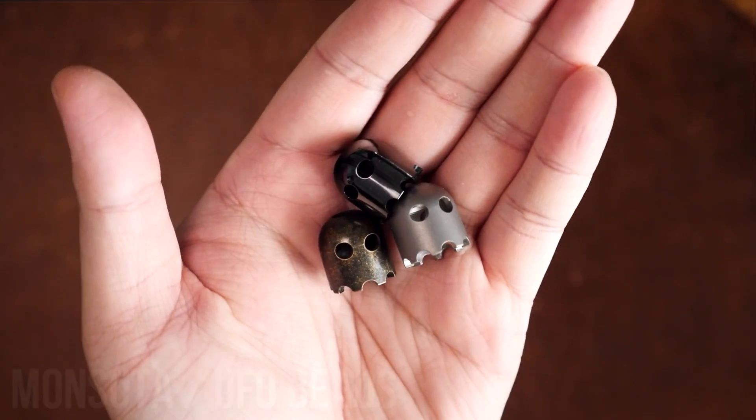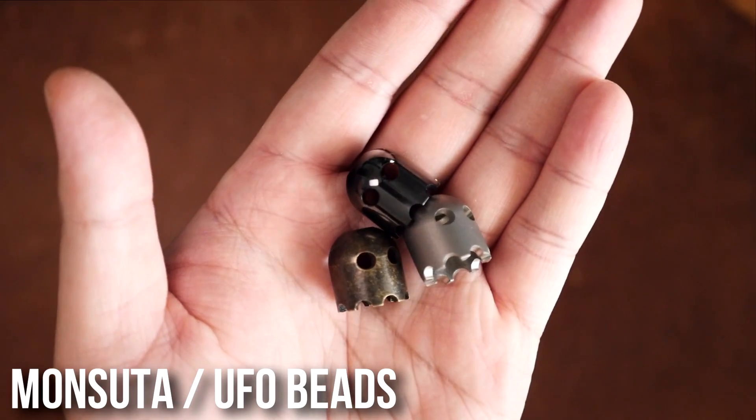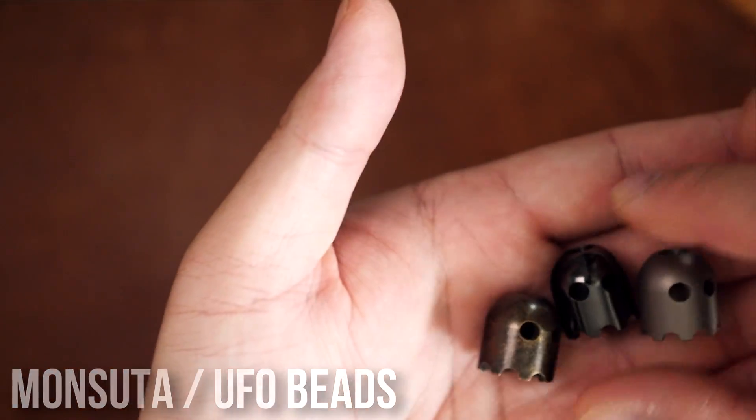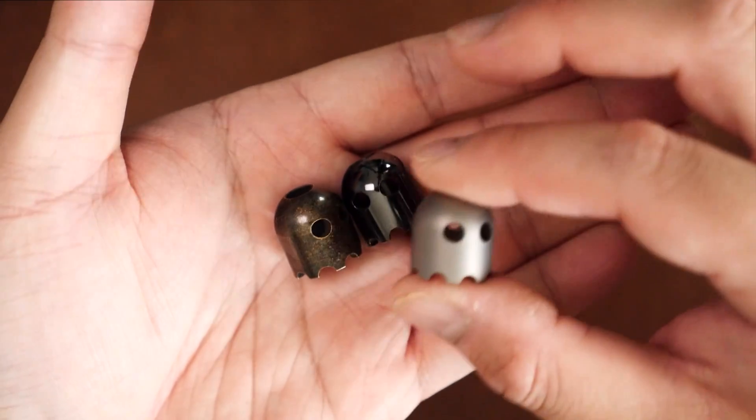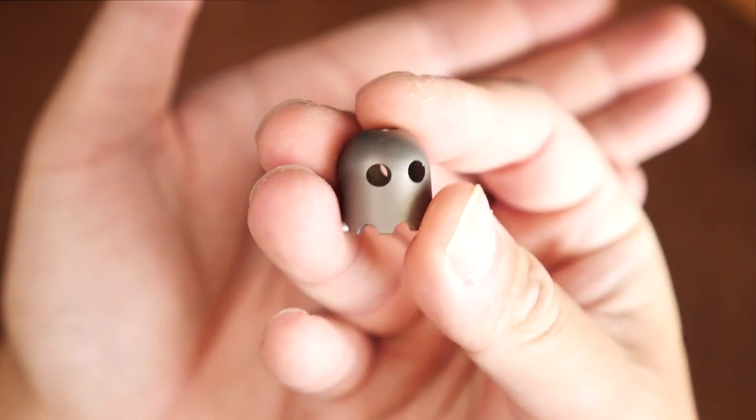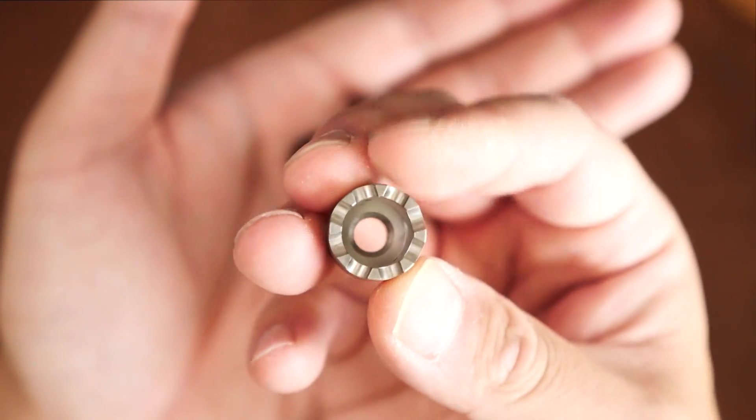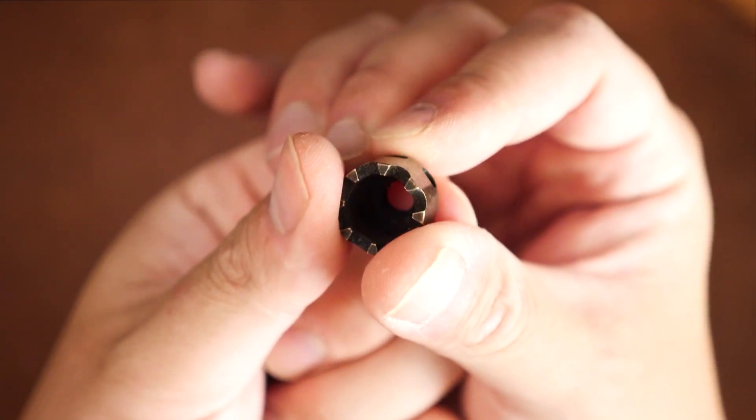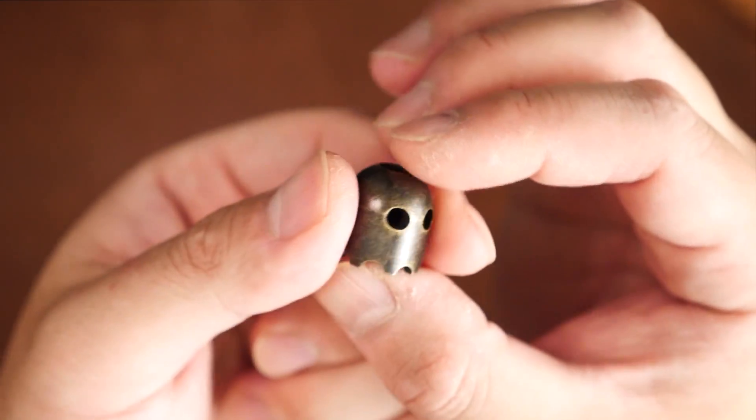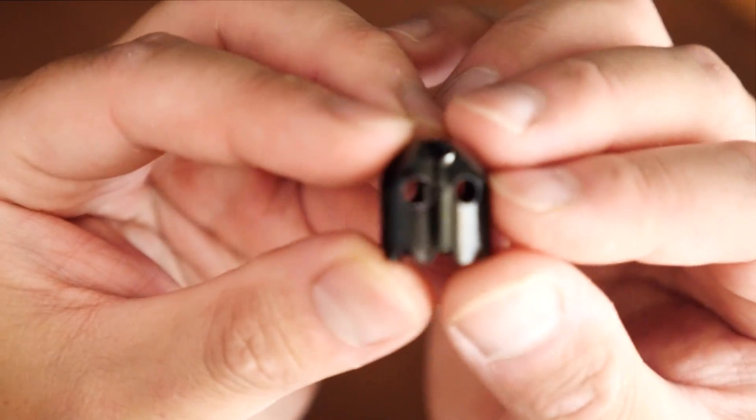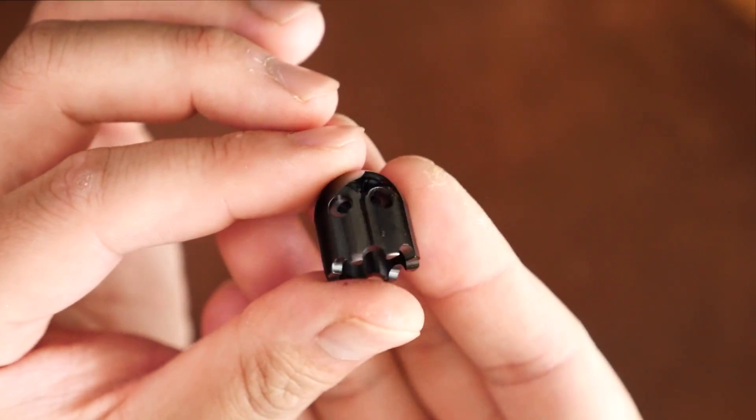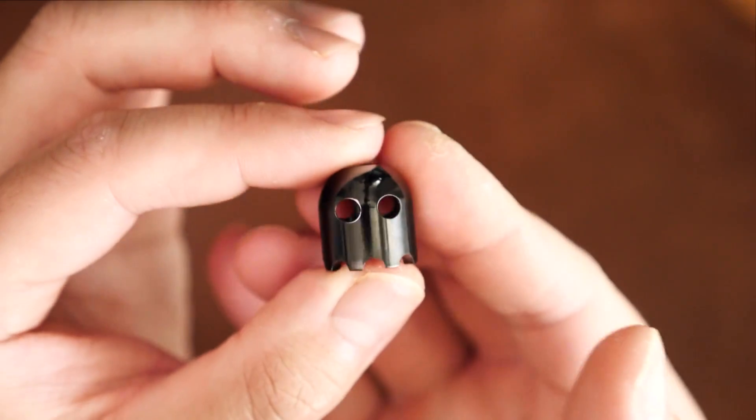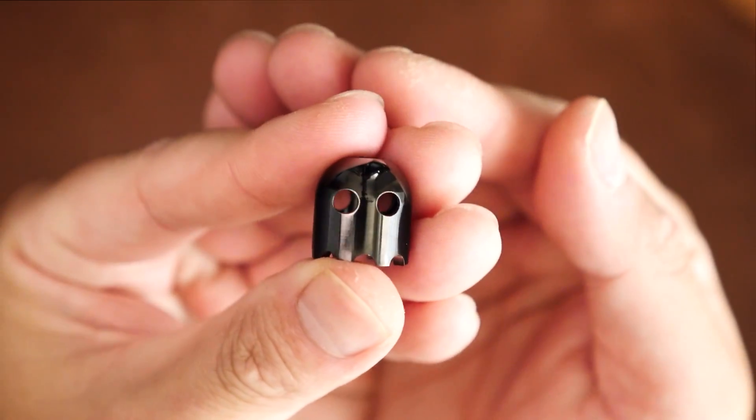First up we have some paracord beads. These are the Monsuta beads and the UFO beads. Starting with the Monsuta beads, obviously that kind of means monster. As many retro gamers might notice, these little guys bear a very close resemblance to the ghosts from Pac-Man. These come in a few different flavors: antique bronze, blasted titanium, and polished and flamed zirconium. These beads are very suitable for paracord lanyards as the bore is plenty wide for two strands of 550. Overall, the machining and finishing on these is great.